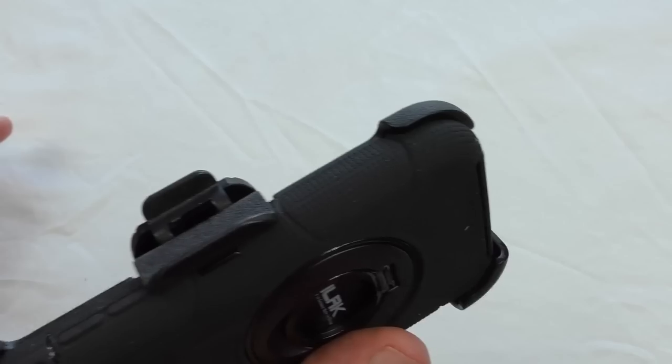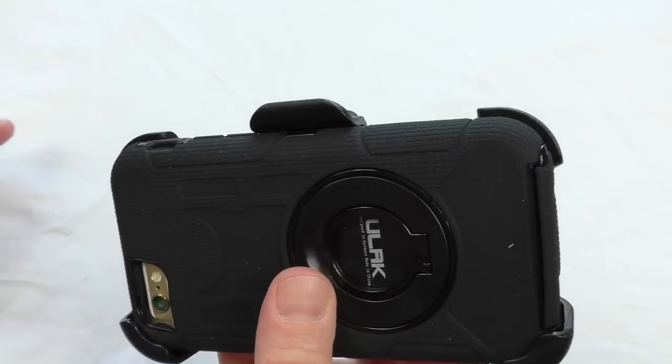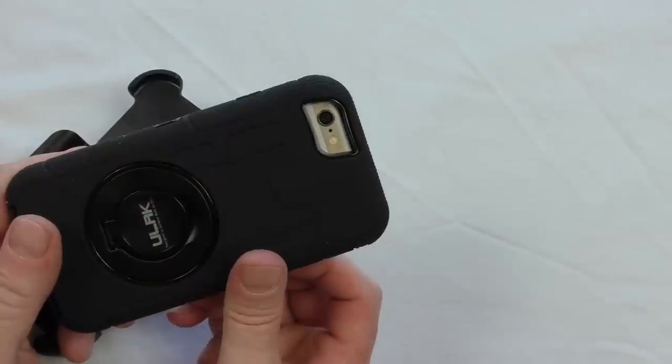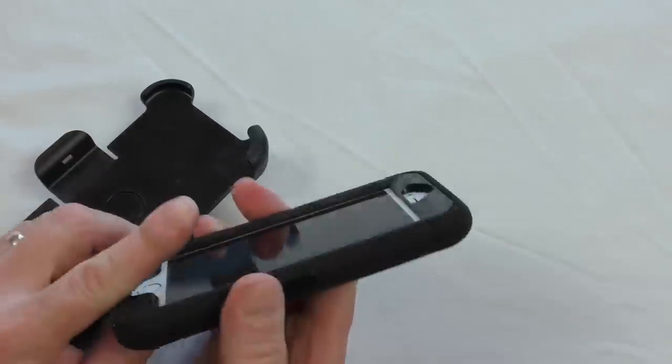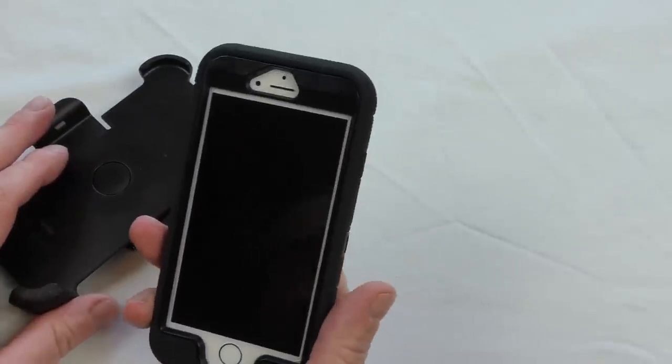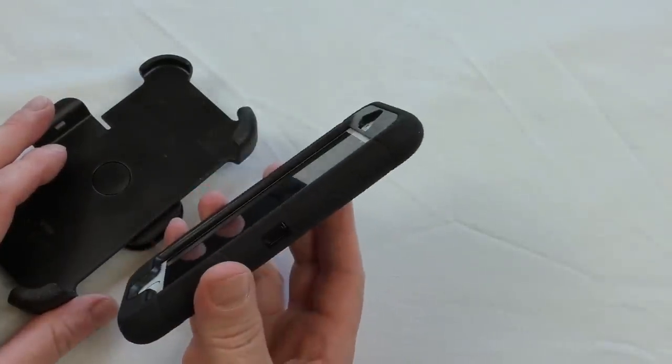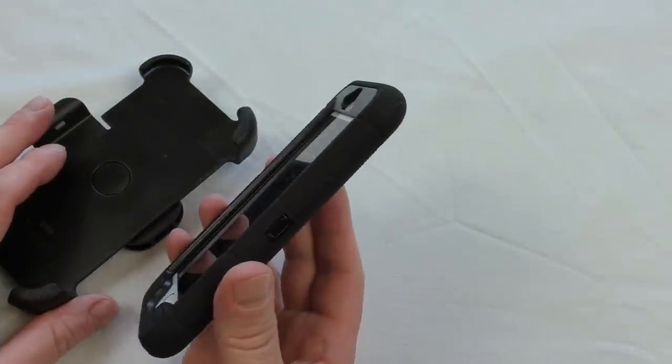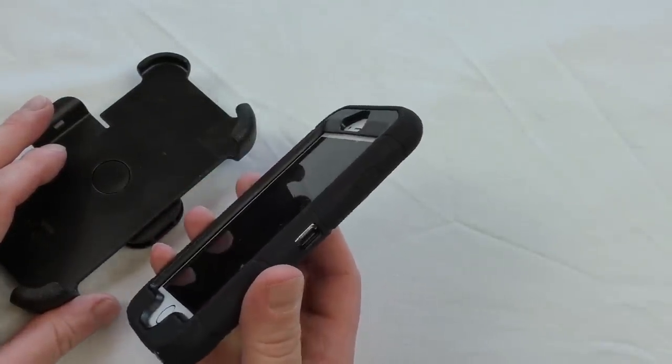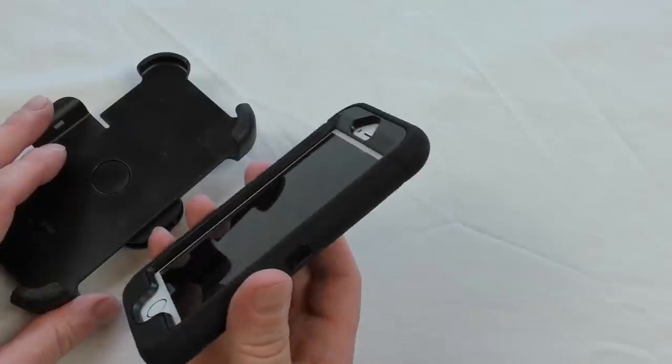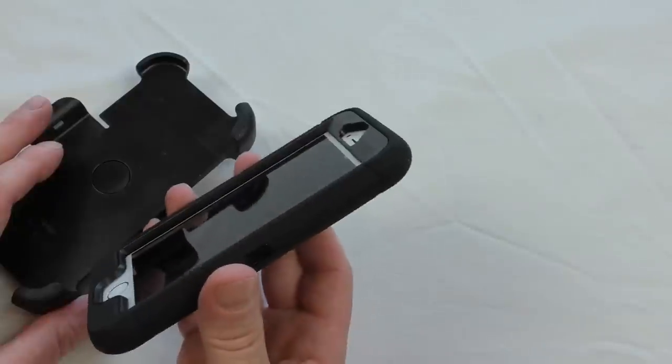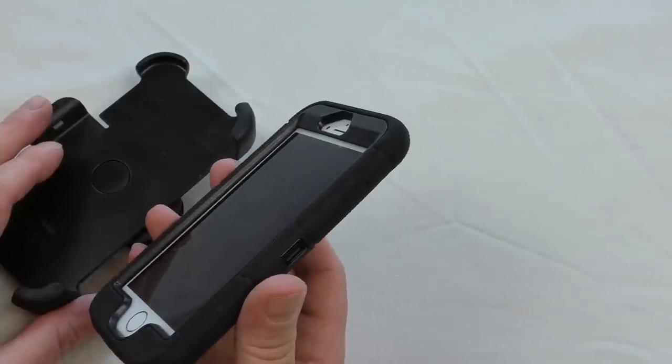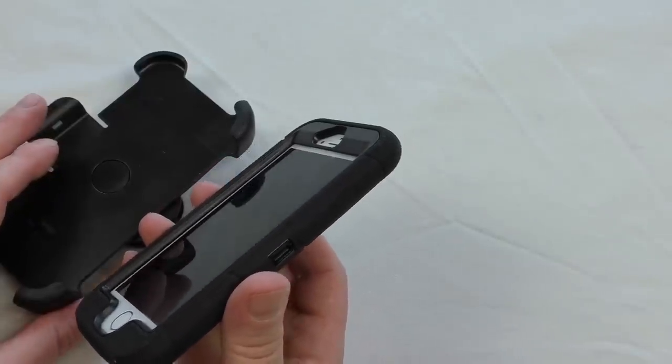So yeah, not waterproof guys, but there you go—the Ulac Protector. Drop your comments underneath, check the links out below, and you will find that they are a surprisingly good price. I will catch you all in the next one. Cheers guys, see you.